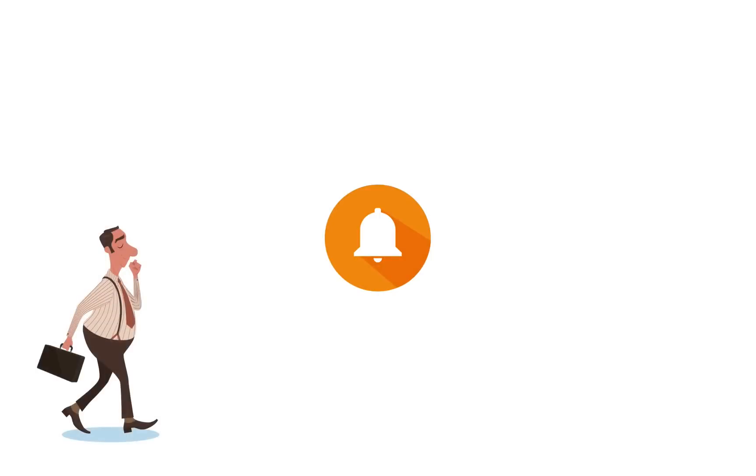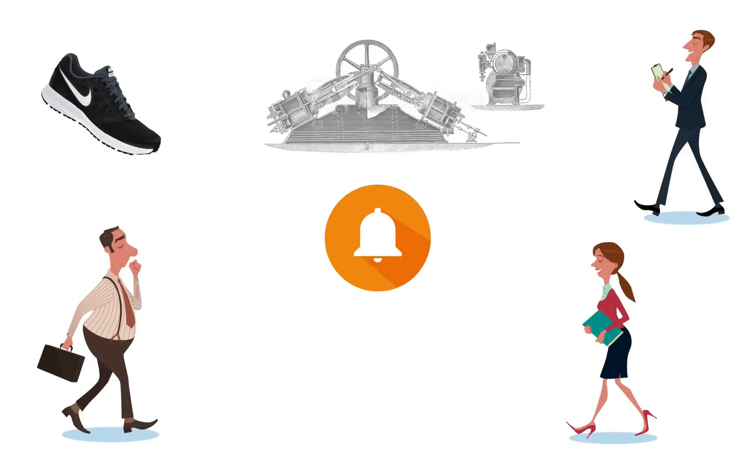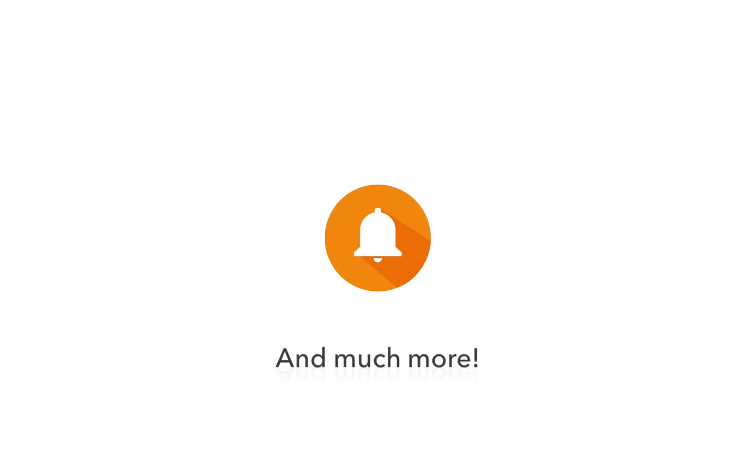And remember, you can use alerts to follow clients, competitors, prospects, trademarks, patents, legal topics and much more. Any search can become an alert.